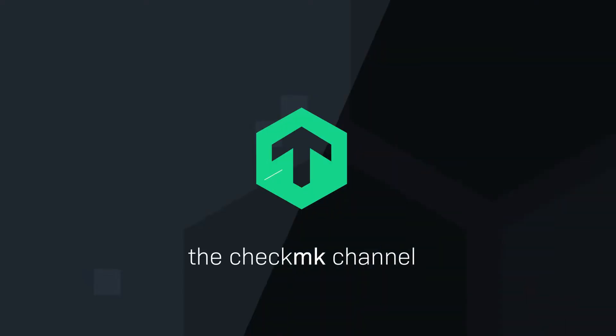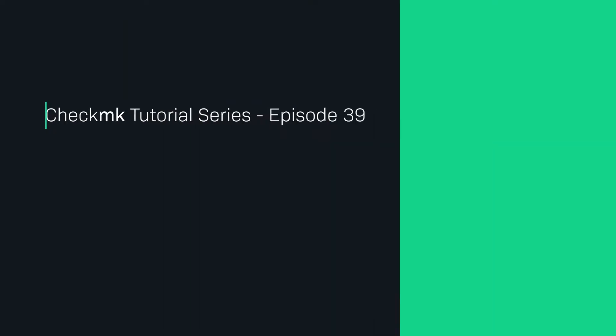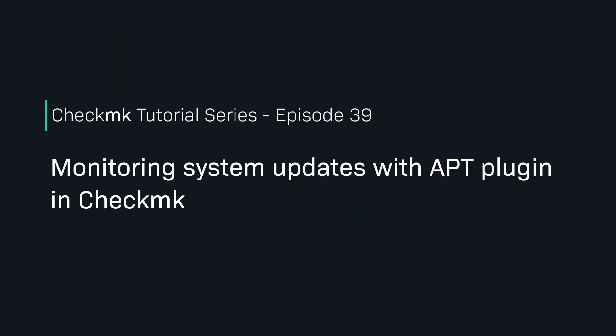Keep an eye on your system updates with the apt plugin for Checkmk. Welcome to the Checkmk channel.